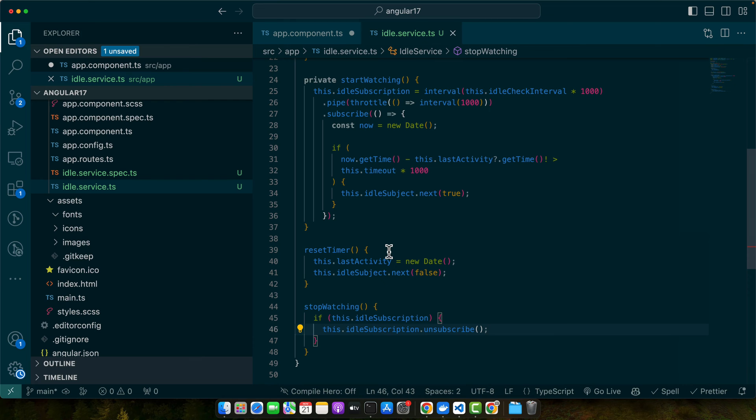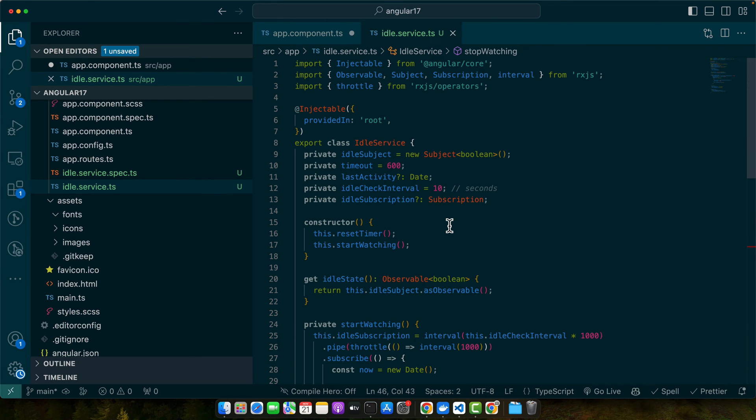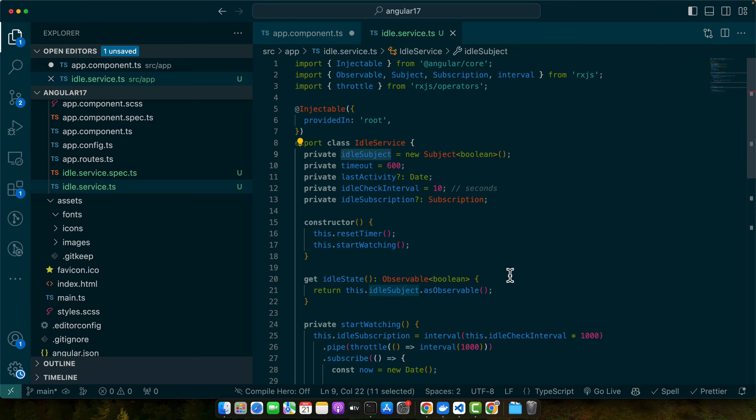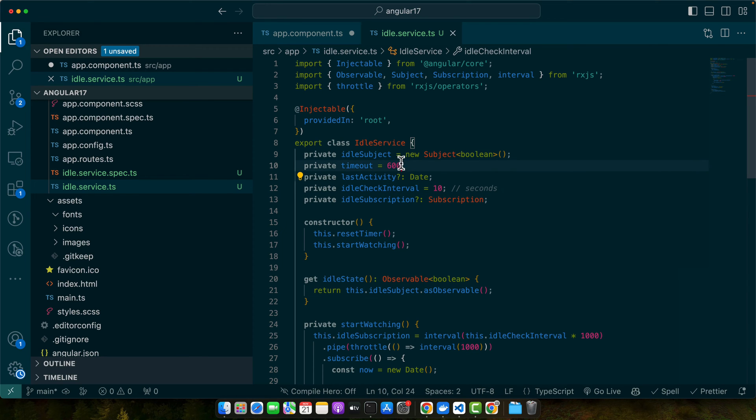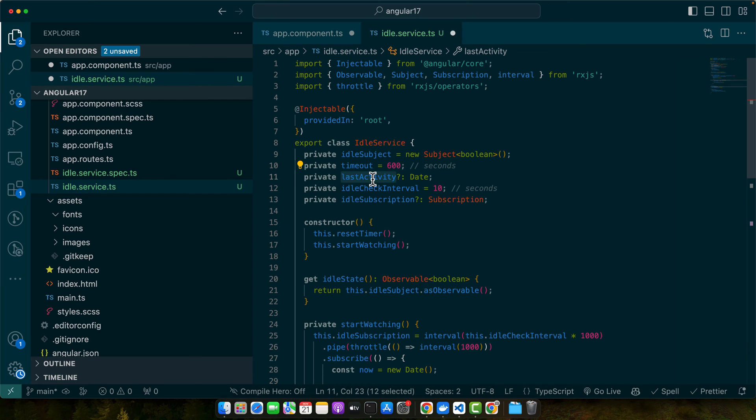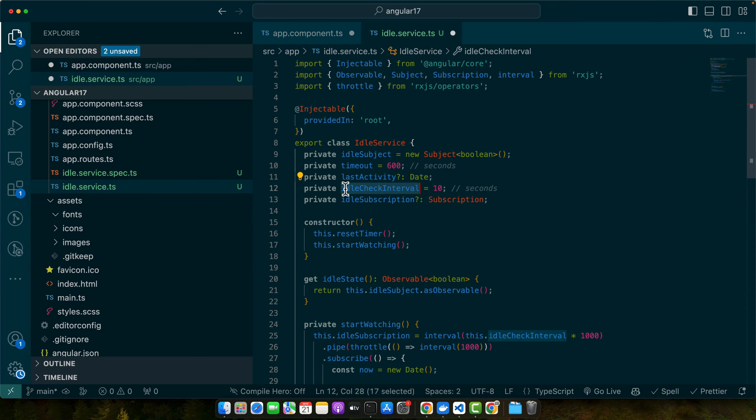Now I will quickly explain some things in this file. First property is idleSubject - a subject that will emit a boolean value indicating if the user is idle. Then we have timeout, the duration in seconds after which the user is considered idle. Next we have lastActivity, a date object to track the last time the user was active. Then we have idleCheckInterval, the interval in seconds at which to check if the user is idle. Then we have idleSubscription, a subscription to manage the observable created for checking idleness.